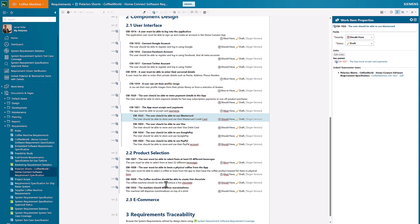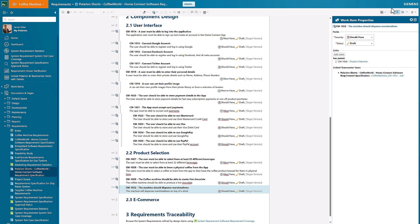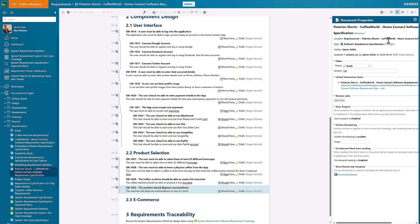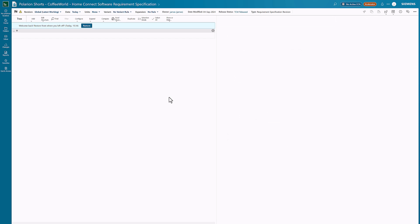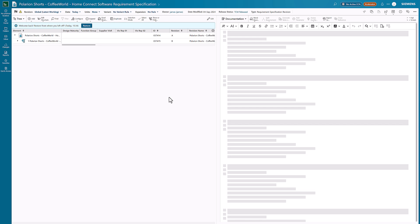We can see that that job is now done and we can then see that indeed we do have that requirement that's also been authored within there. If I want to go back to my document and see the details of my document now within Teamcenter, I can just open it up very quickly again.